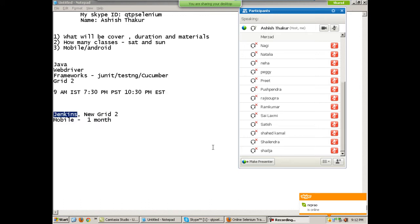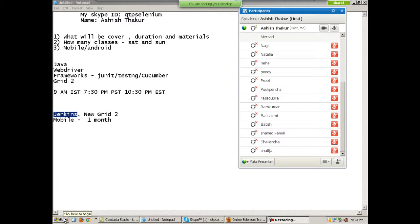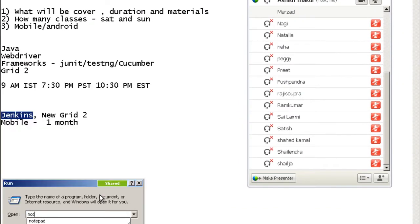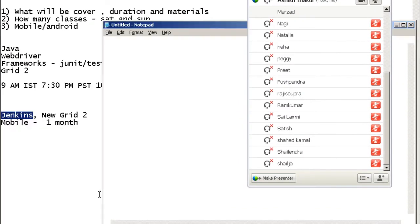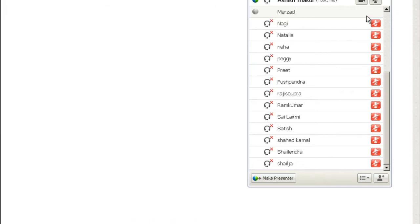Welcome to the training. Many people have a very different background - some people don't know Selenium, some know Selenium, some people don't know Java and some know Java. Let's start with the very basics and with how Selenium evolved over a period of time and what it actually is right now.